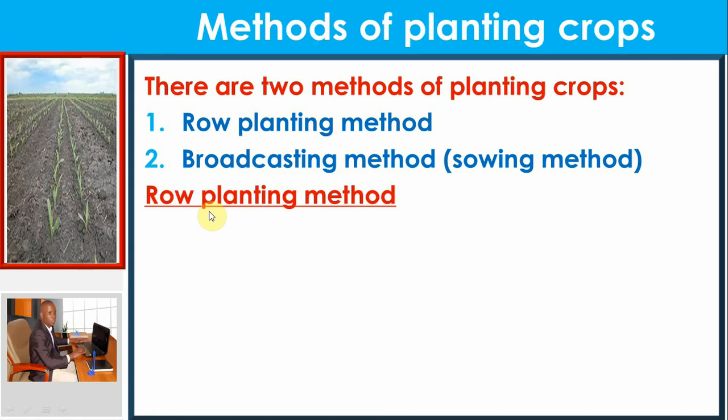We shall also look at some of the disadvantages. Learning this will help you decide which method to use when you have certain types of seeds. So please pay attention. Now, what is row planting? What do we understand by row planting?